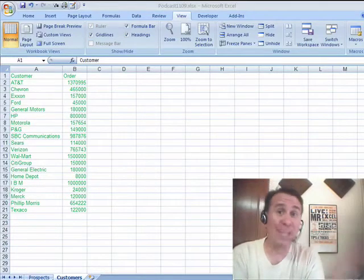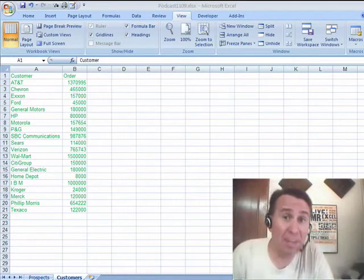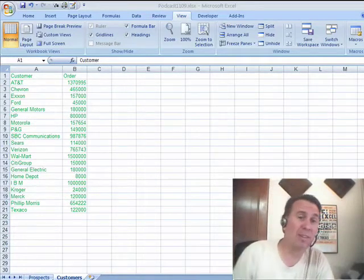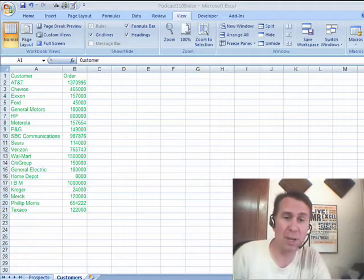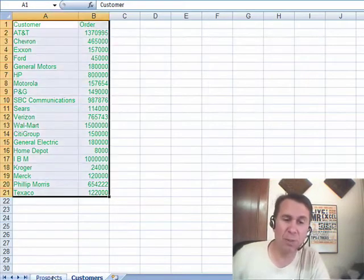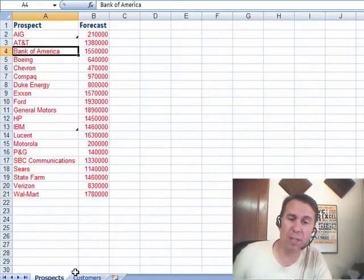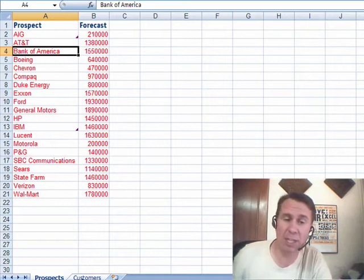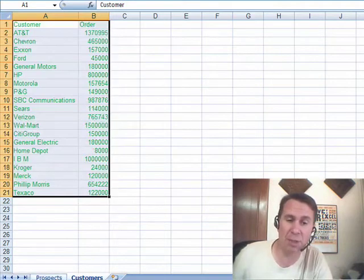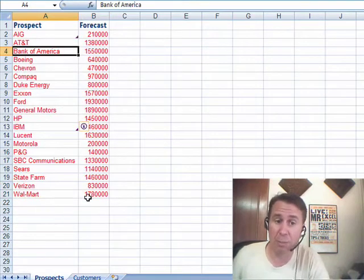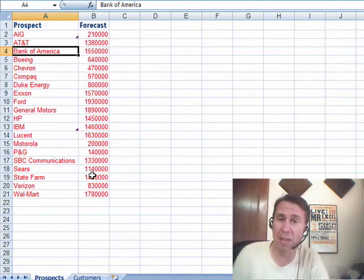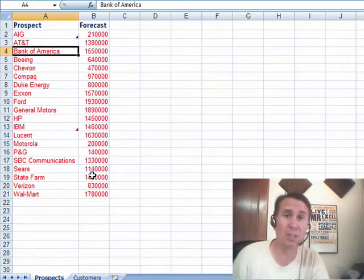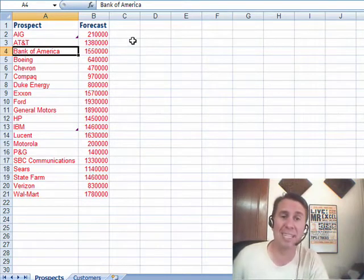Okay, hey, it's another Dueling Excel podcast. Yes, I'm Bill Jelen from MrExcel. Mike Girvin from Excel is Fun is going to be joining us. Someone sent this question in via YouTube. They have a workbook with two worksheets: a prospects worksheet and a customers worksheet. And they say, hey, I want to look through the prospects worksheet. If the prospect is already on the customer worksheet, let's delete them.